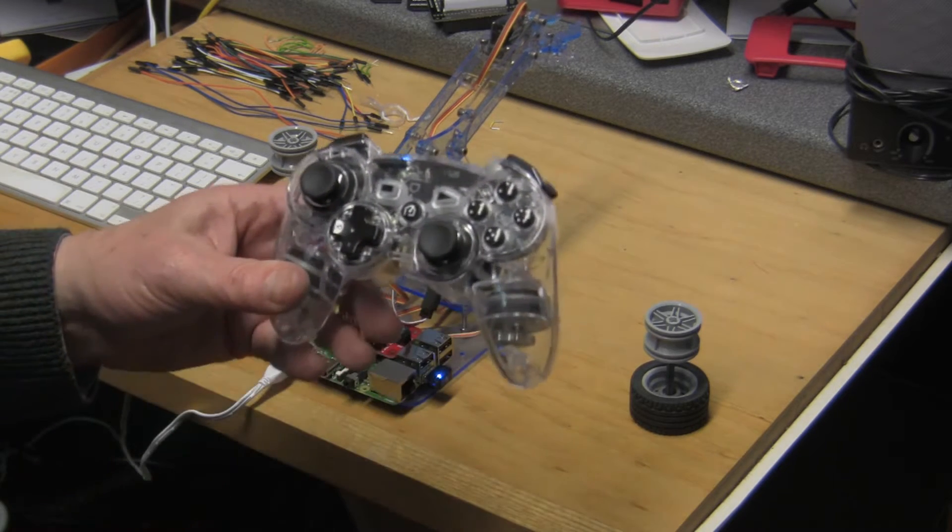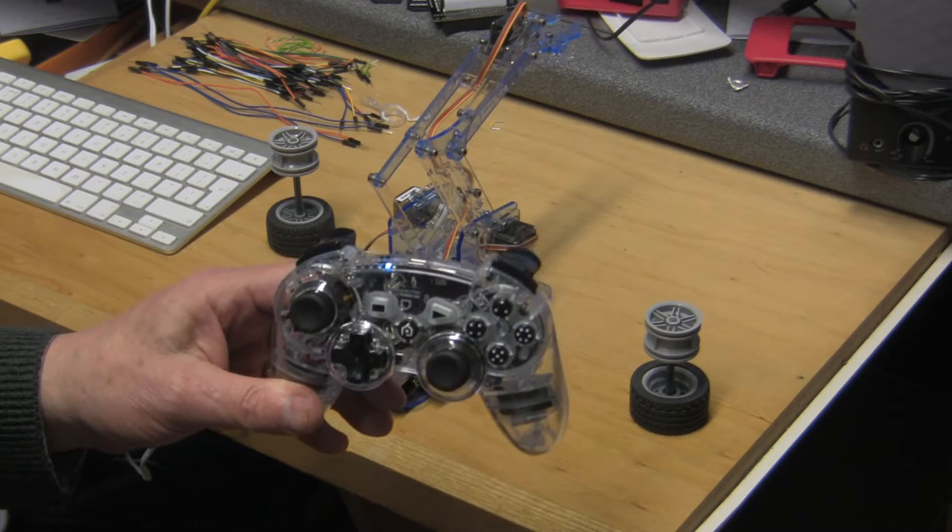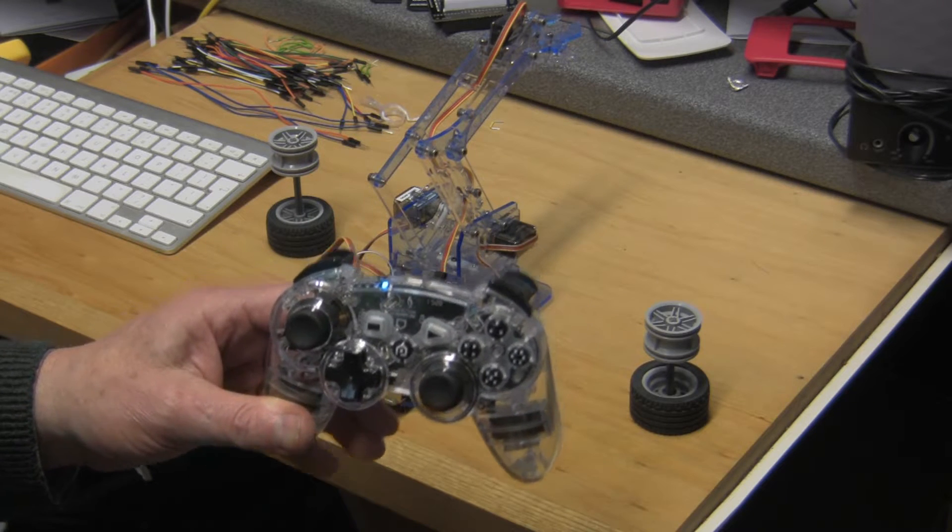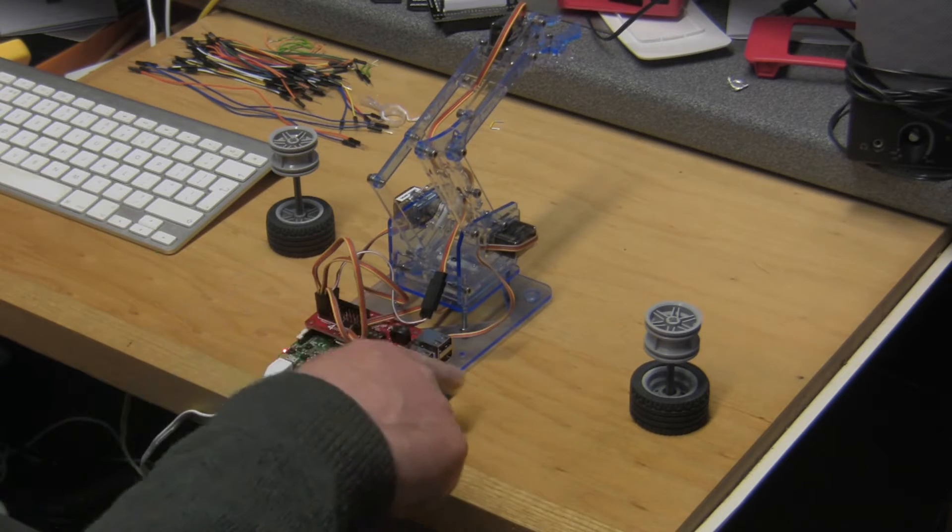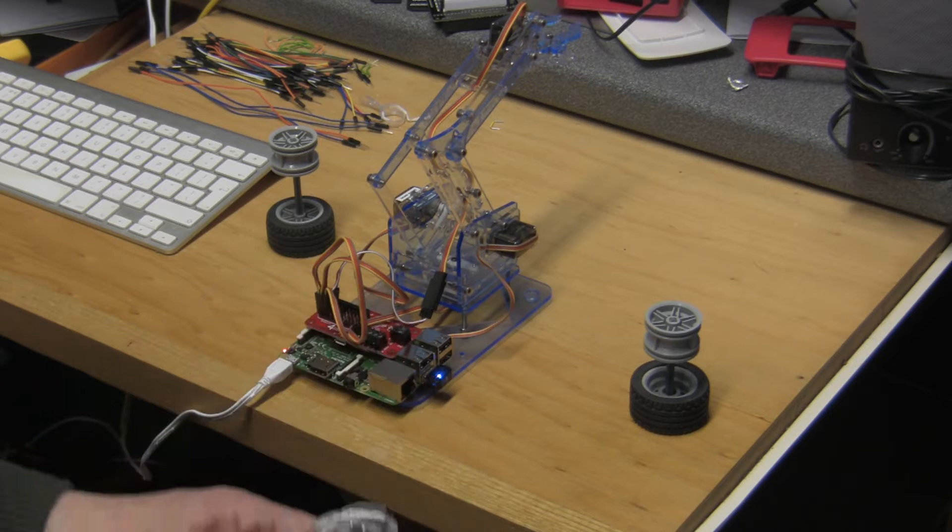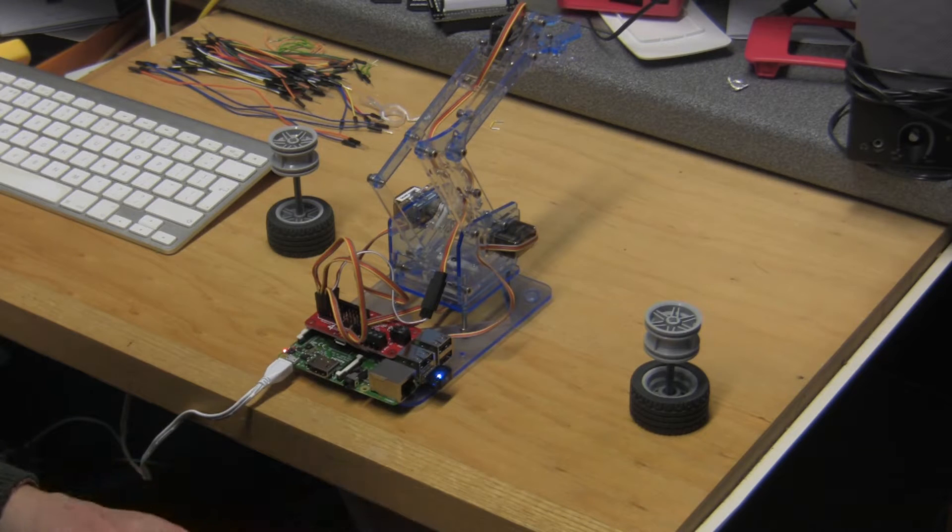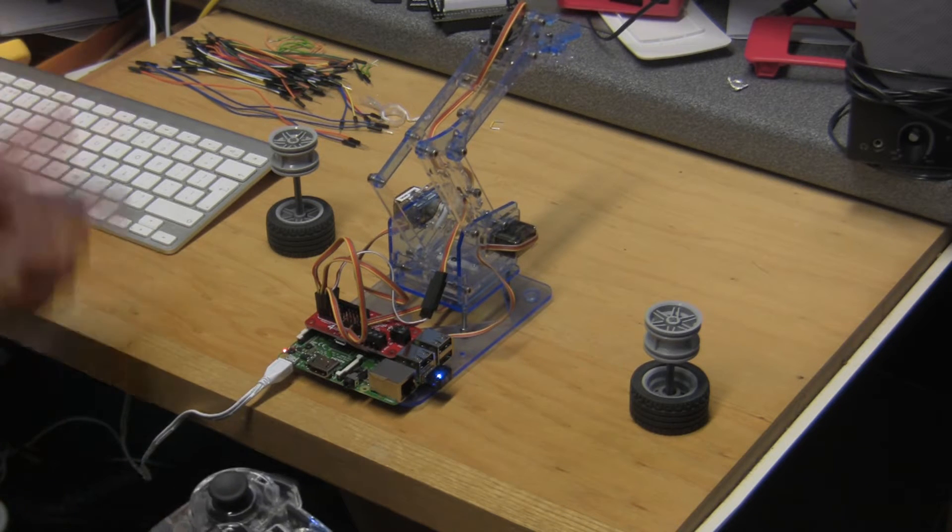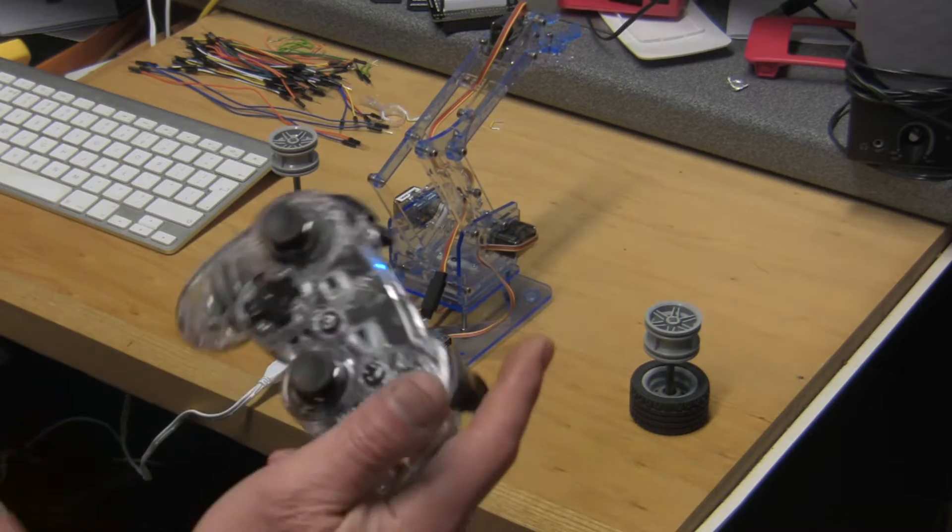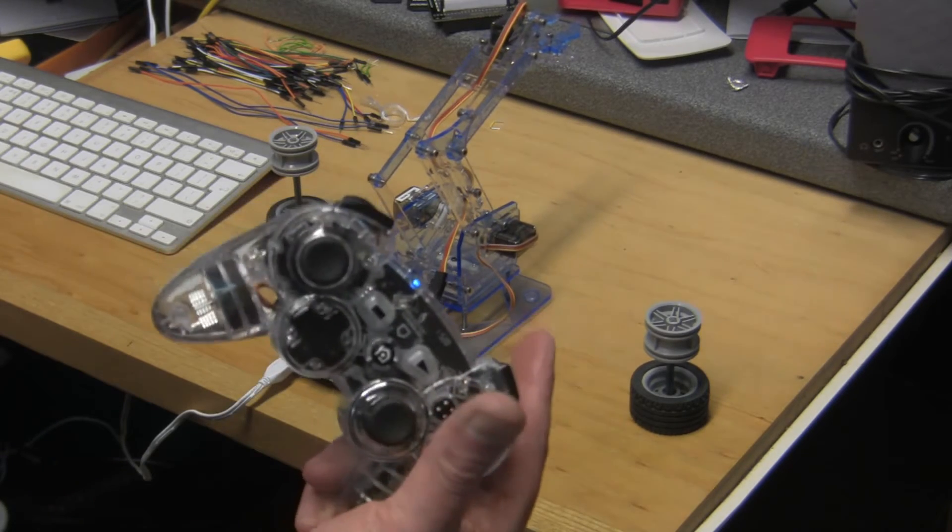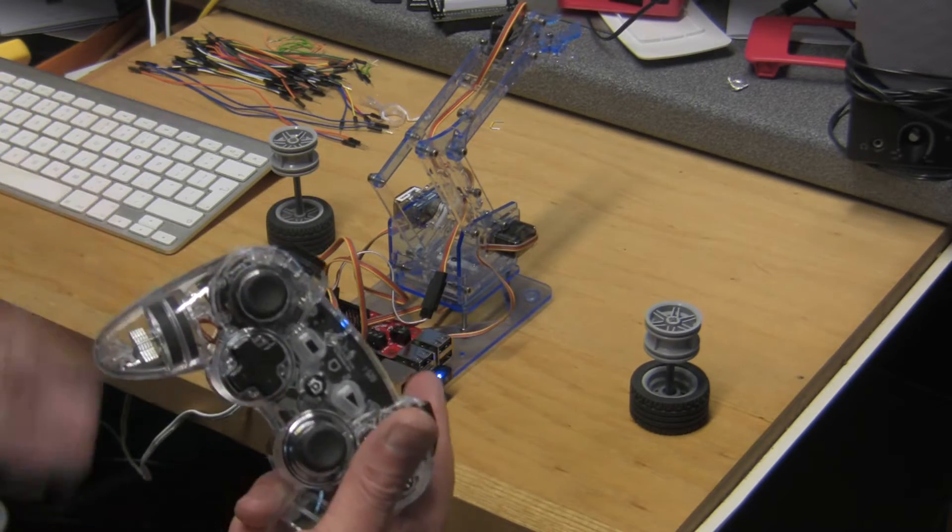The final ingredient is a PS3 wireless controller which transmits from here and is picked up by the Pi. Then the Python program which is running under Pygame can interpret some of the signals coming from this and use them to control the robot.